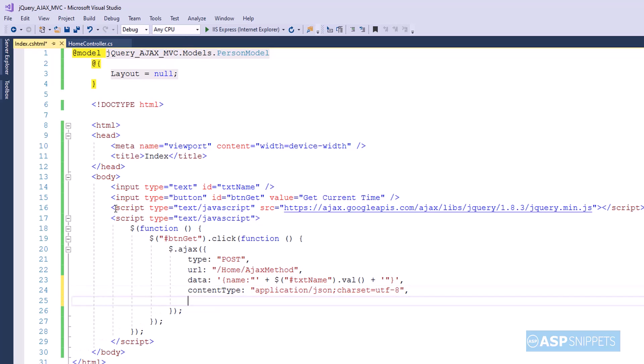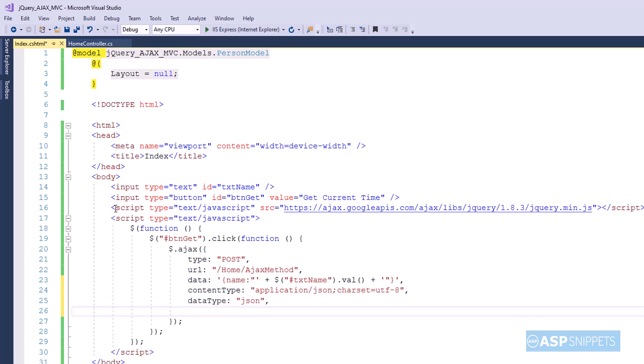The next property is data type. This is used to specify the type of data we will receive. So the type of data we will receive is also JSON.